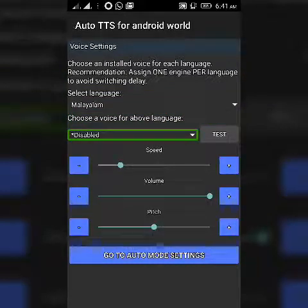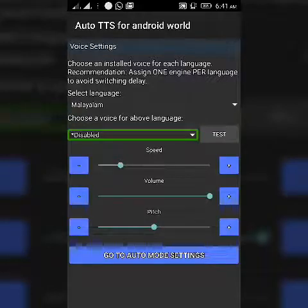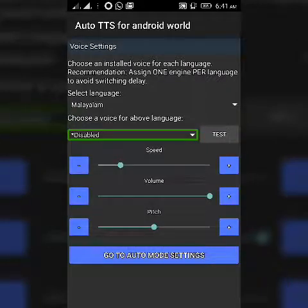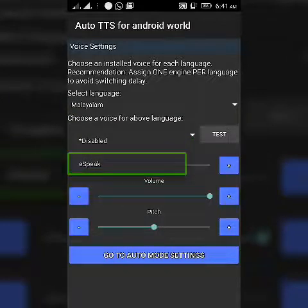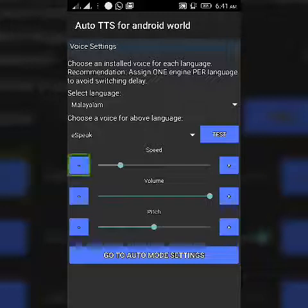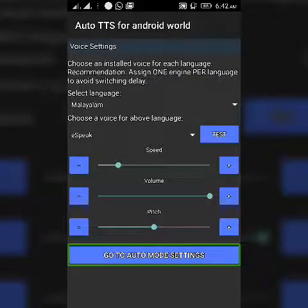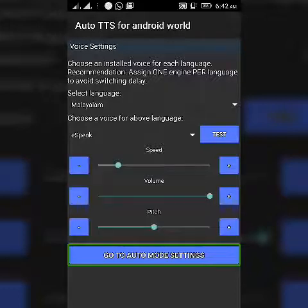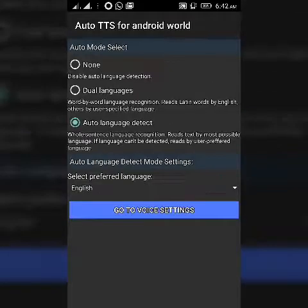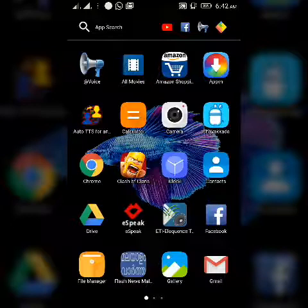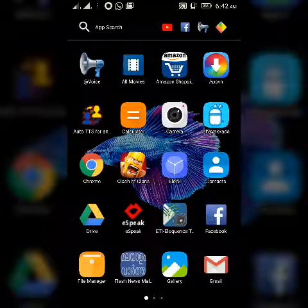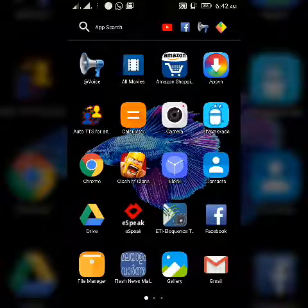Here is the DTS. Save the item. Let's select eSpeak. eSpeak Auto DTS for Android World. Go to Auto Mode — you have to select the TTS engine. Auto DTS: to select eSpeak.